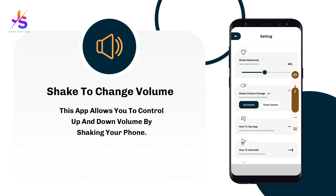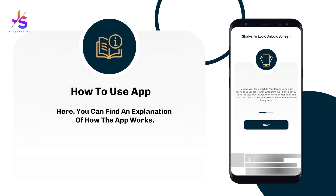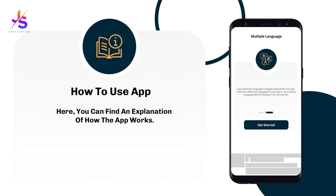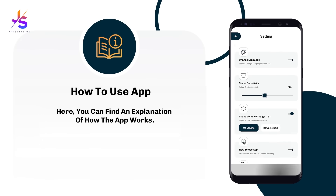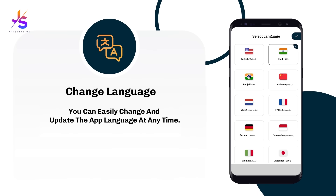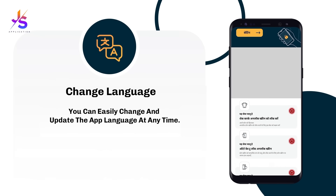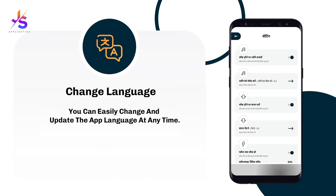If you are facing any issue while using this app, there is a how-to-use guide here which may help you a lot. You can also change the app language anytime instantly for easier use. See here — the app language and content has been changed completely.